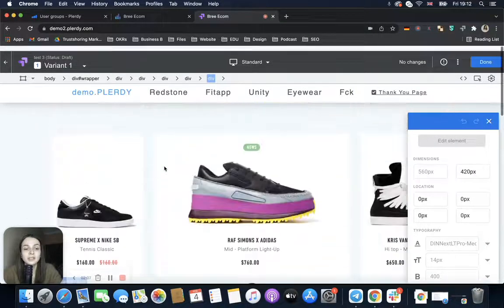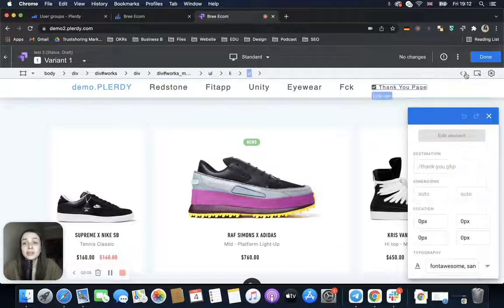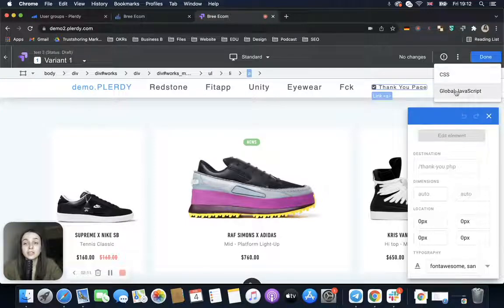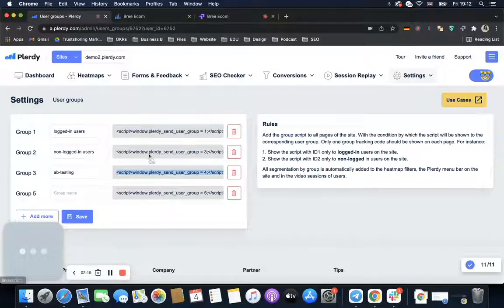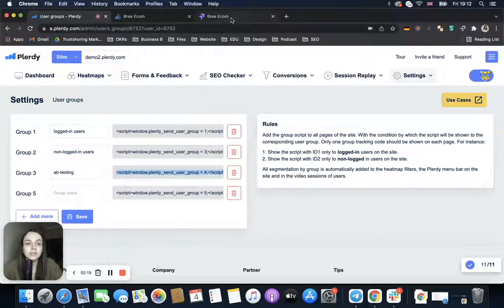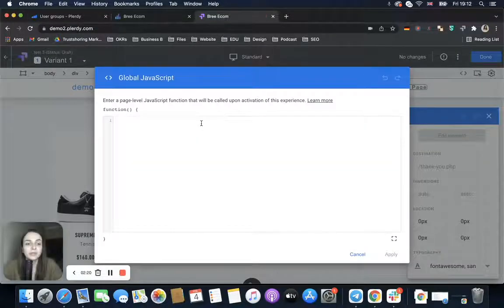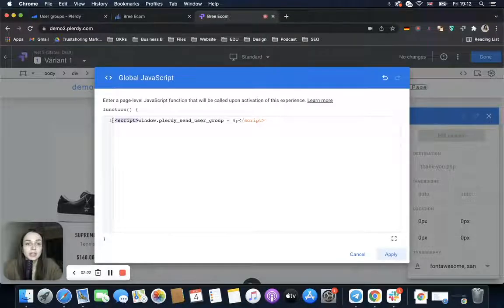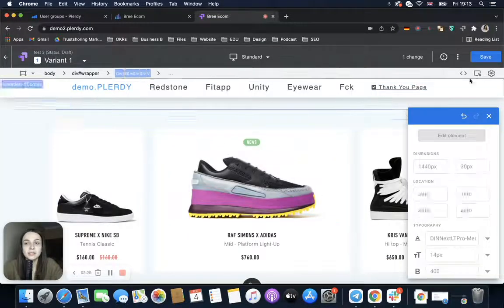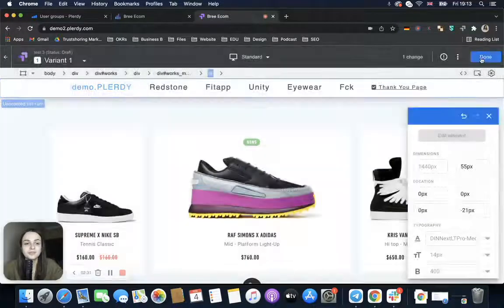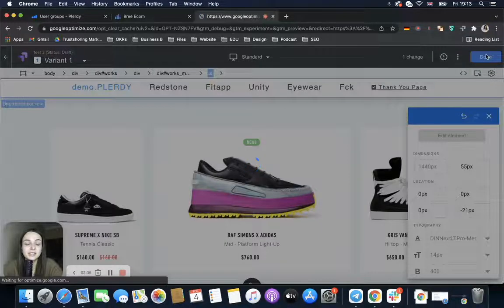We make the changes on the website and hide the elements we want. Then — very importantly — we need to choose Global JavaScript, take this piece of script, delete the beginning and ending, apply it, and save. This is basically everything we need to do in Google Optimize.